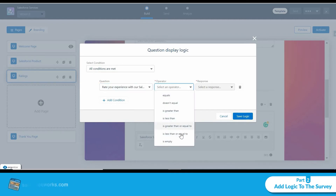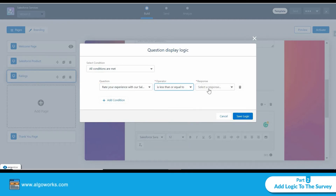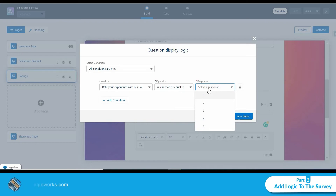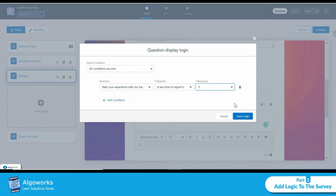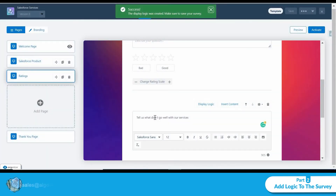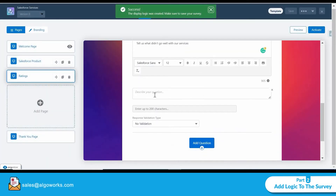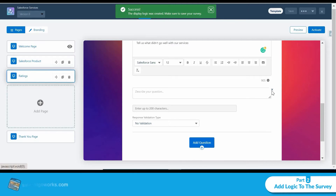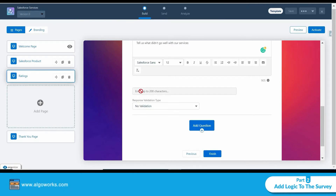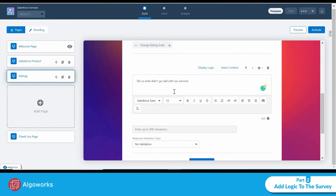The condition is: the 'Rate your experience' answer, with operator 'less than or equal to,' value 3. If the rating is less than or equal to 3, this short-text question will appear, allowing the participant to enter up to 200 characters.